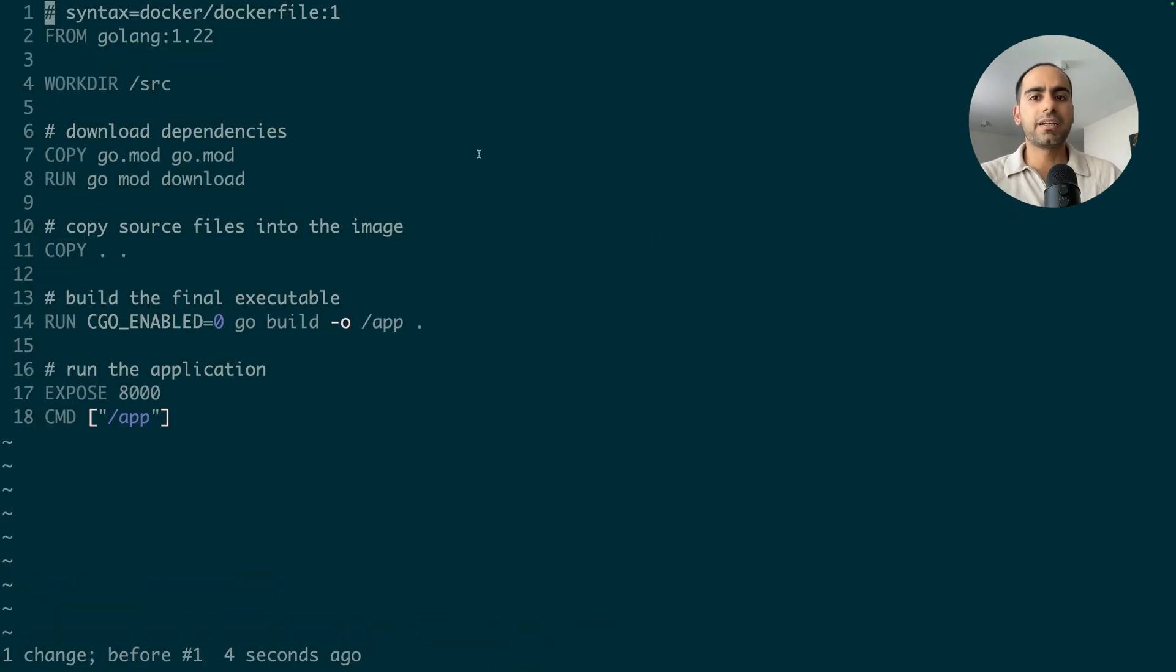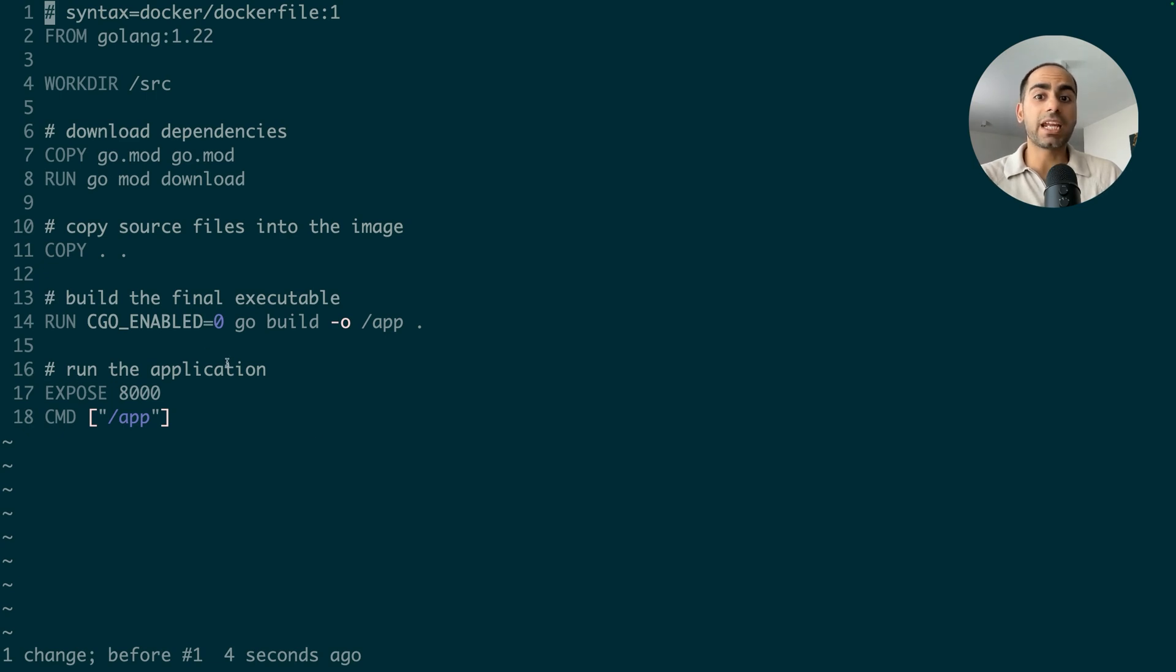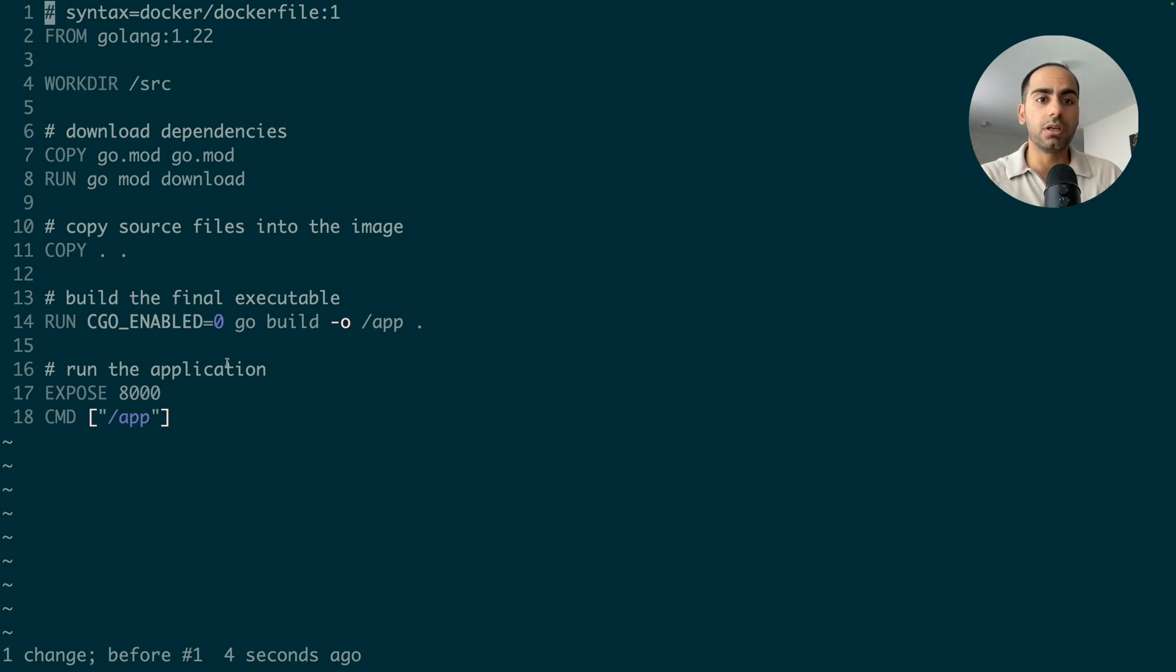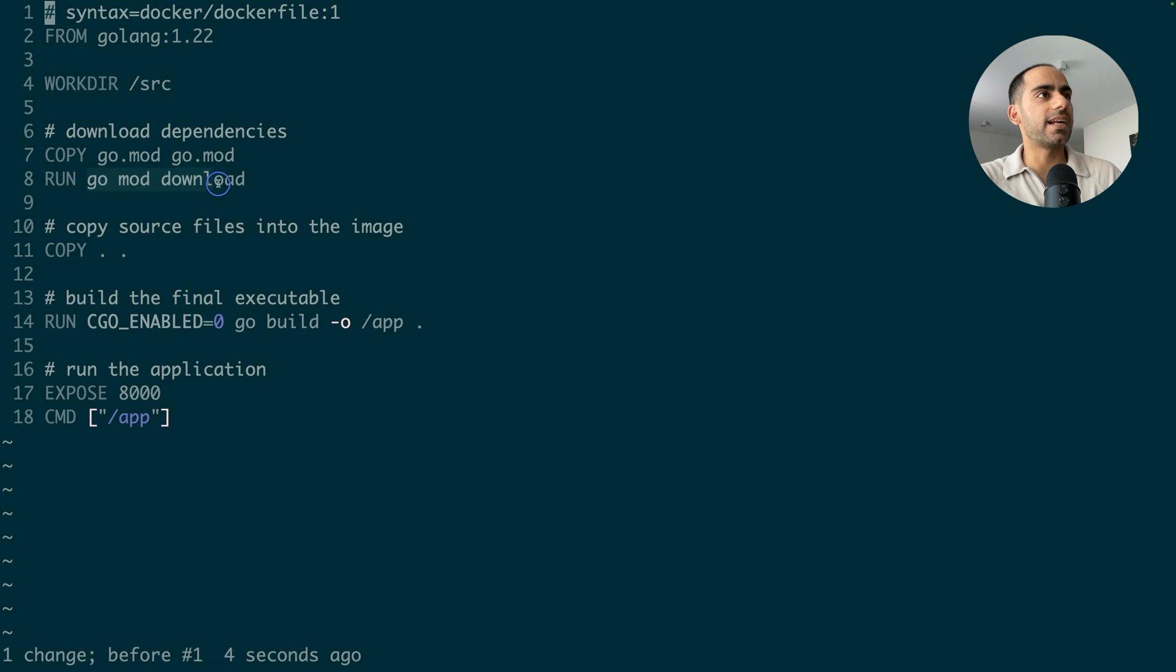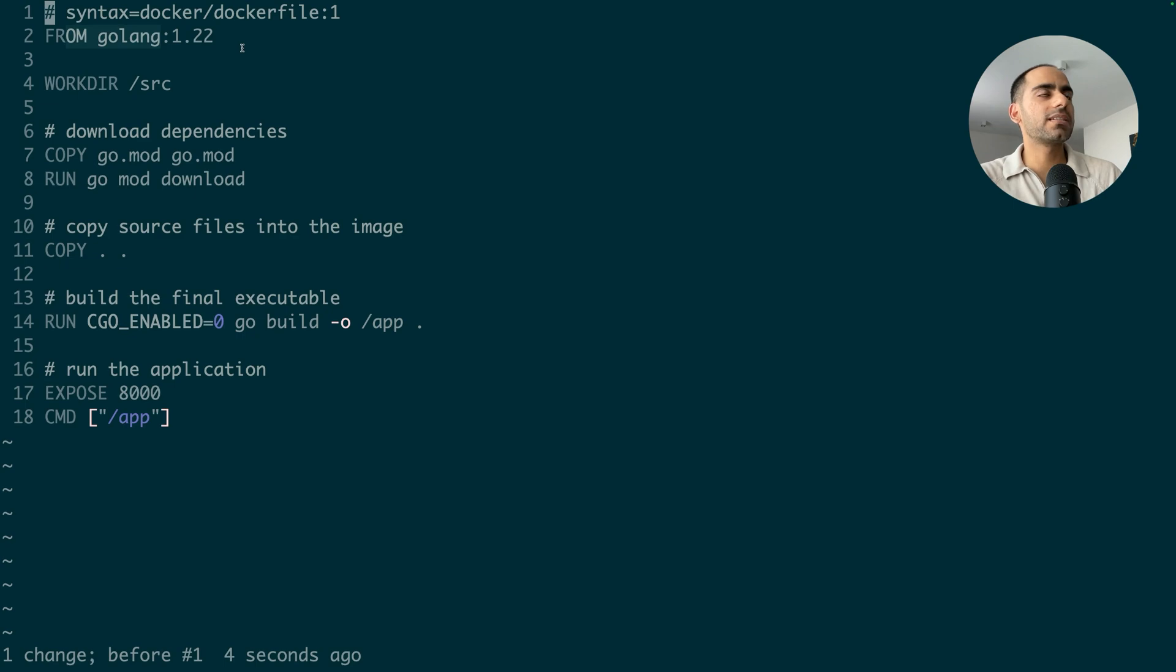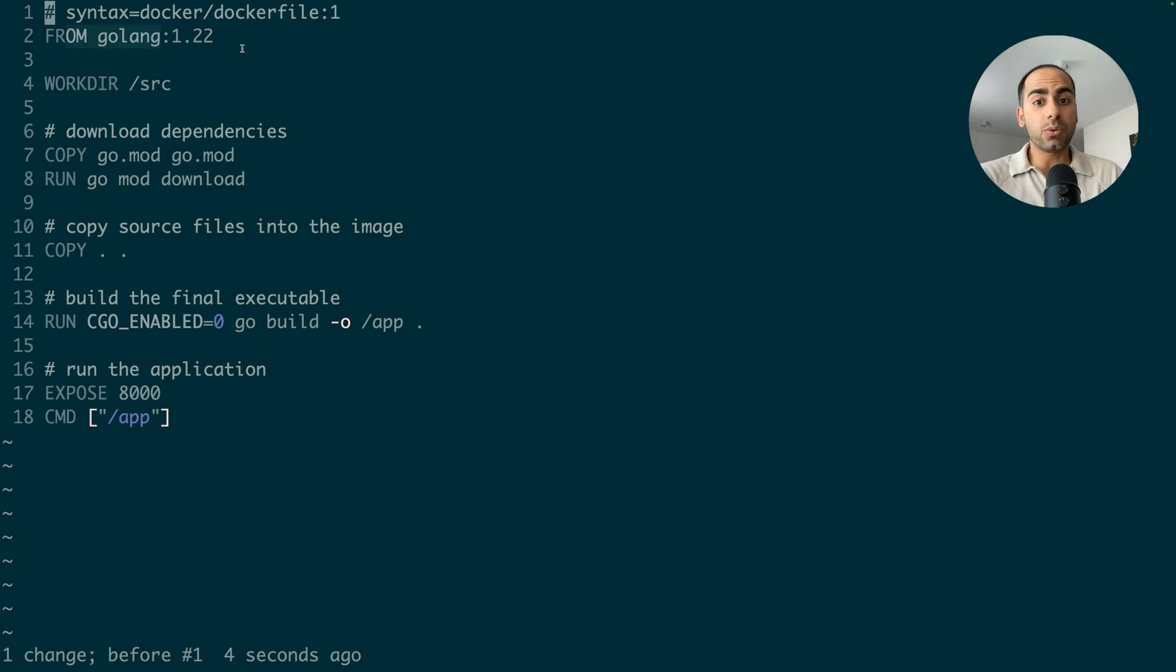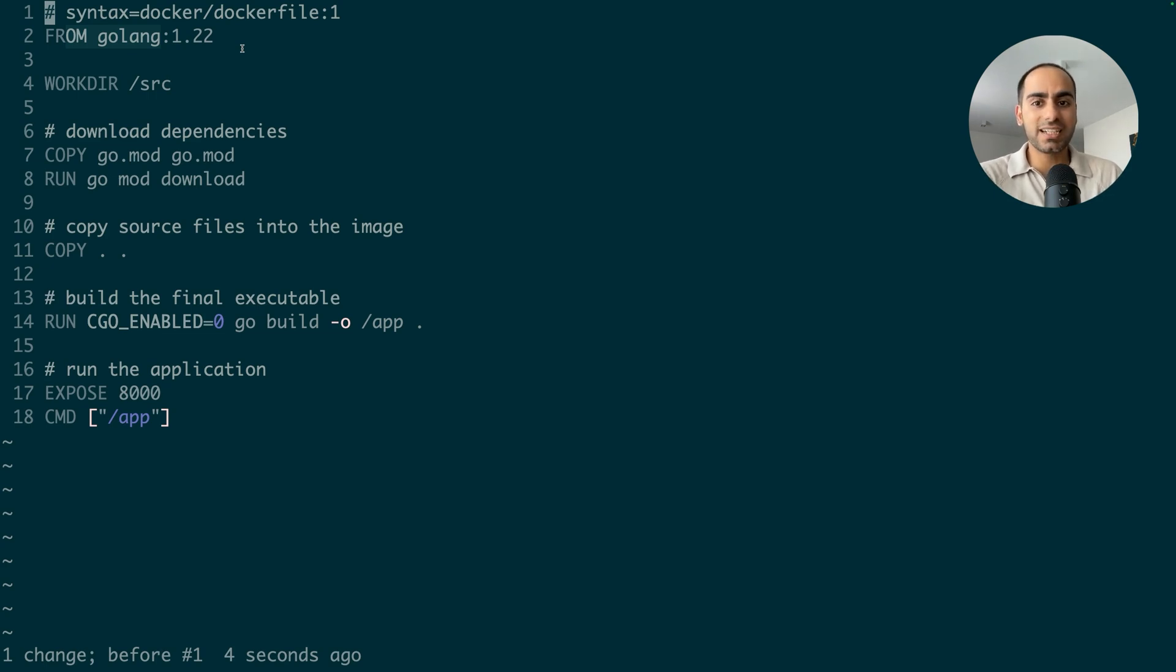But if I create my image with this definition, my final image, which I'll be deploying everywhere on staging, production, running on my local, everywhere, my final image will not only contain the executable that needs to run, but also all the Go dependencies that I downloaded, plus the Golang image, the base image, and its underlying operating system and all its data. And the problem is this is all dead weight. I don't need these things in my final container. So let's use multi-stage to get rid of all the dead weight.